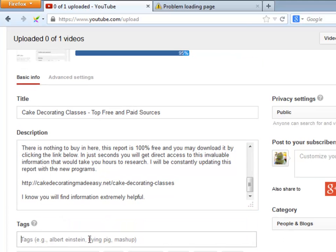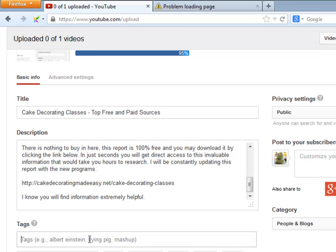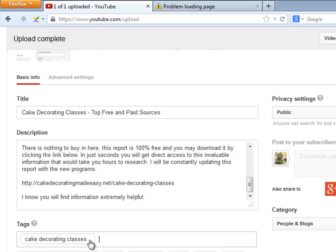And finally, let's place some tags that may include many variations of the keyword, plus additional related ones. You may use the Google Keyword Planner to get a lot of great ideas.